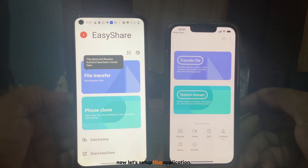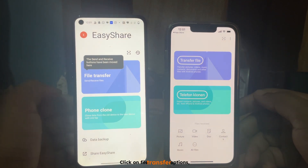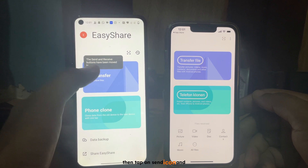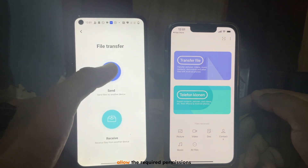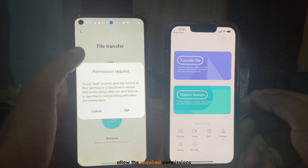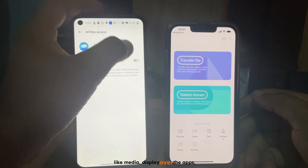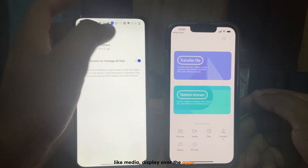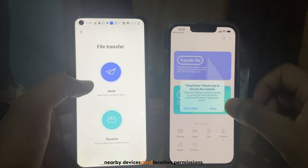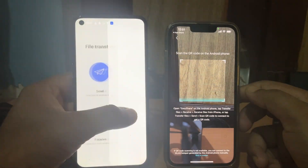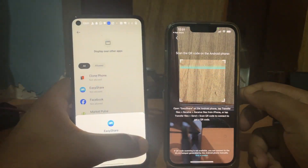Click on file transfer options, then tap on the send icon and allow the required permissions, like media, display over apps, nearby devices, and location permissions.